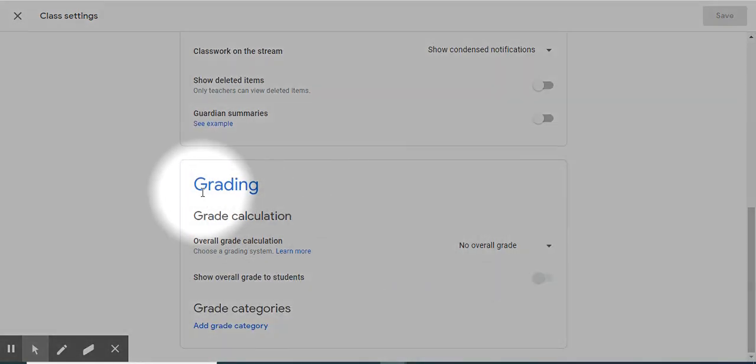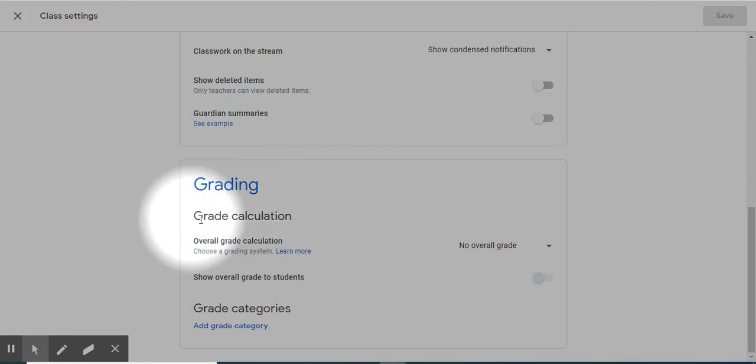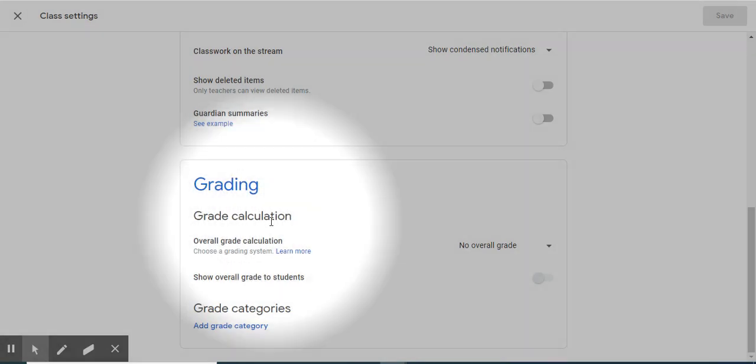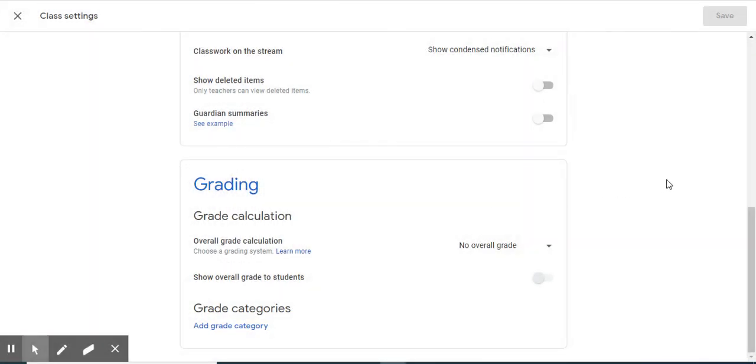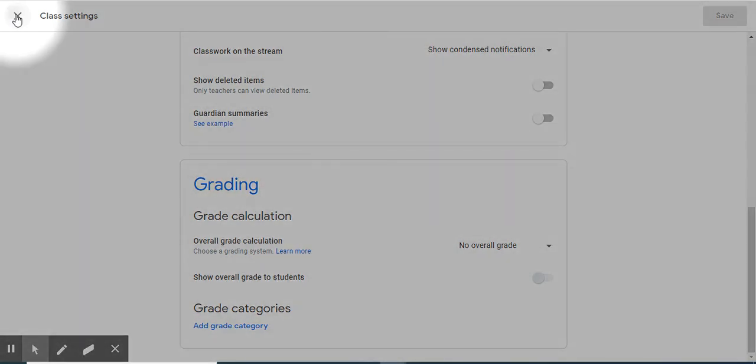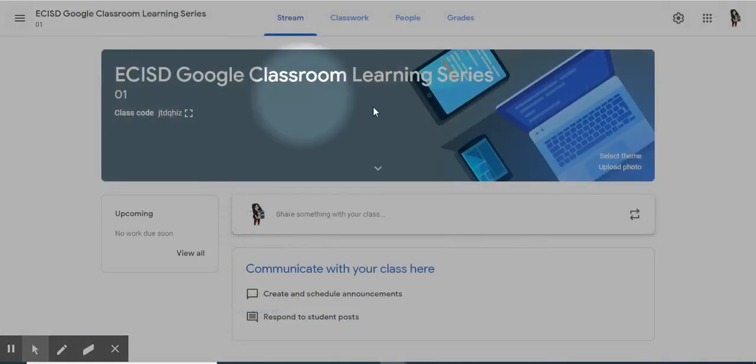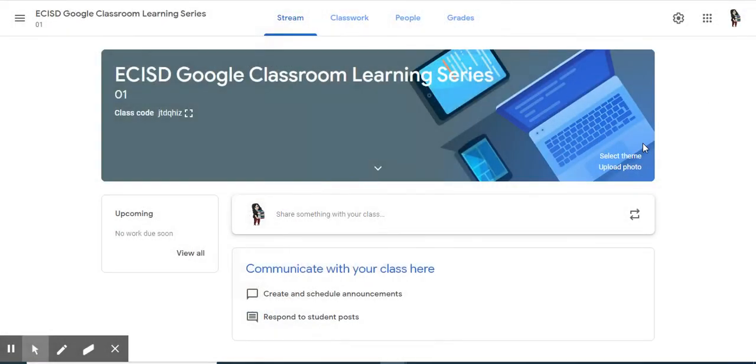In the last section, you have grading and grade calculations. If you plan on using this gradebook, take a look at the features that are there. I'm going to select out of the class settings cog by clicking this X. And I'm back at my class view.